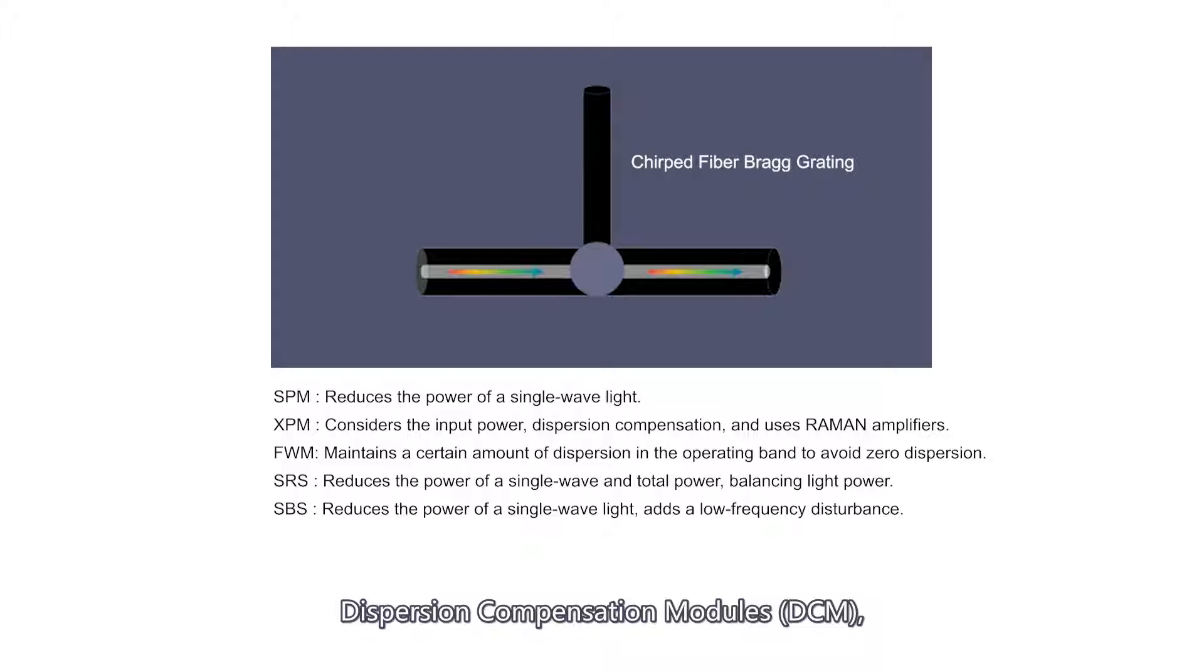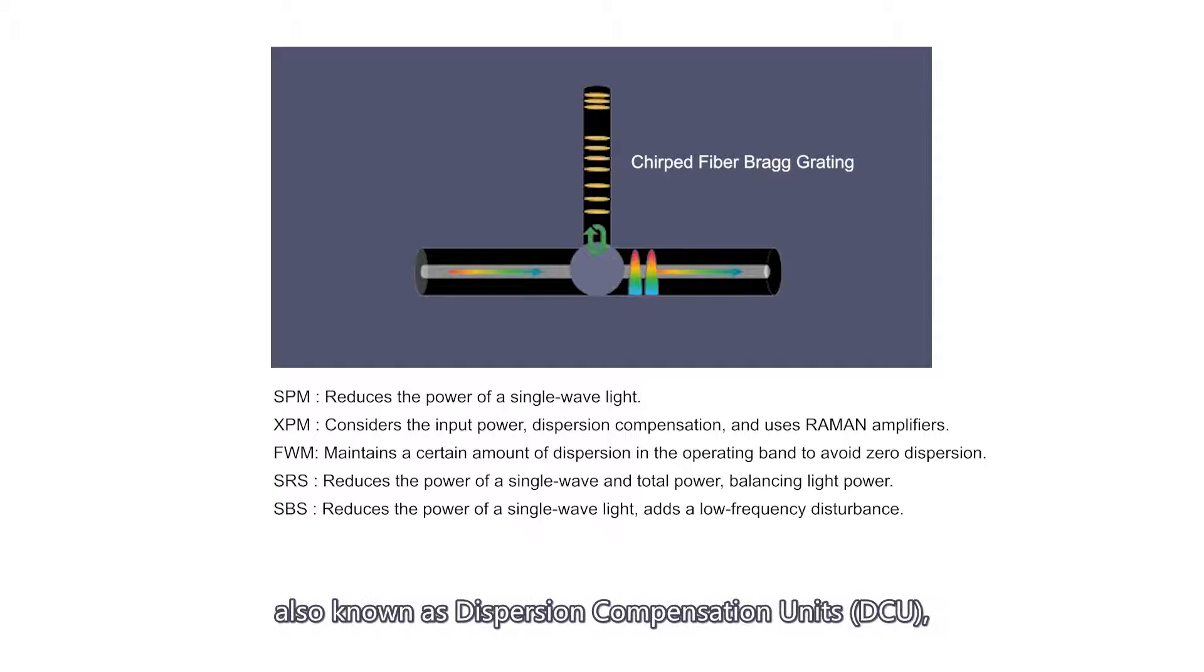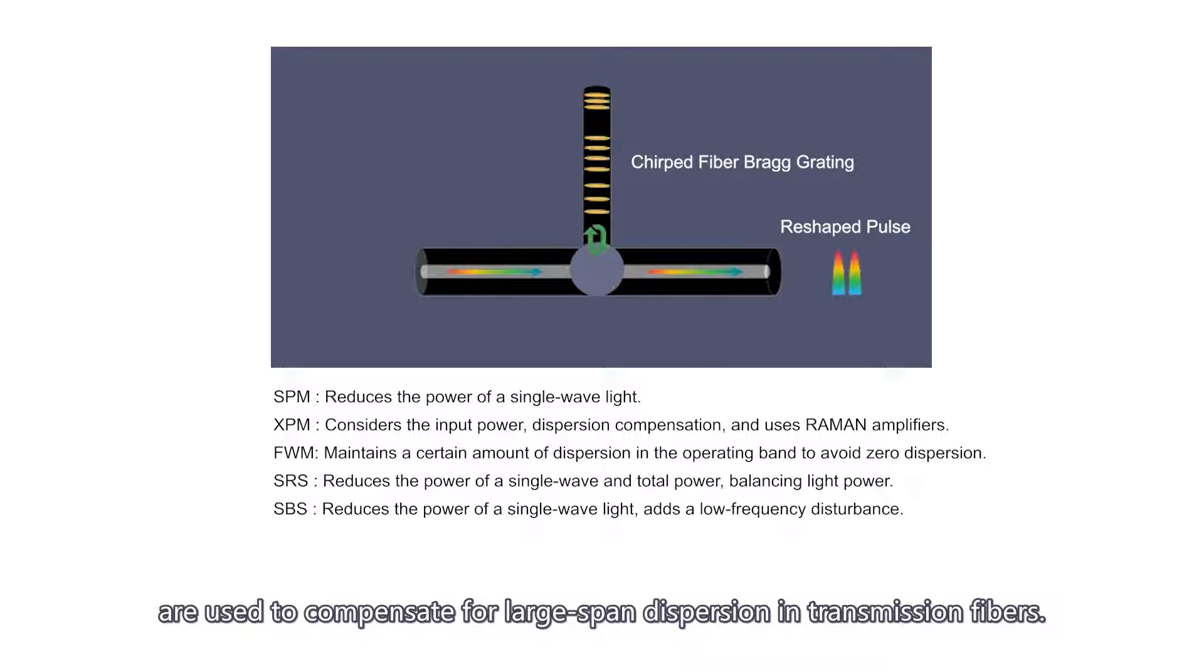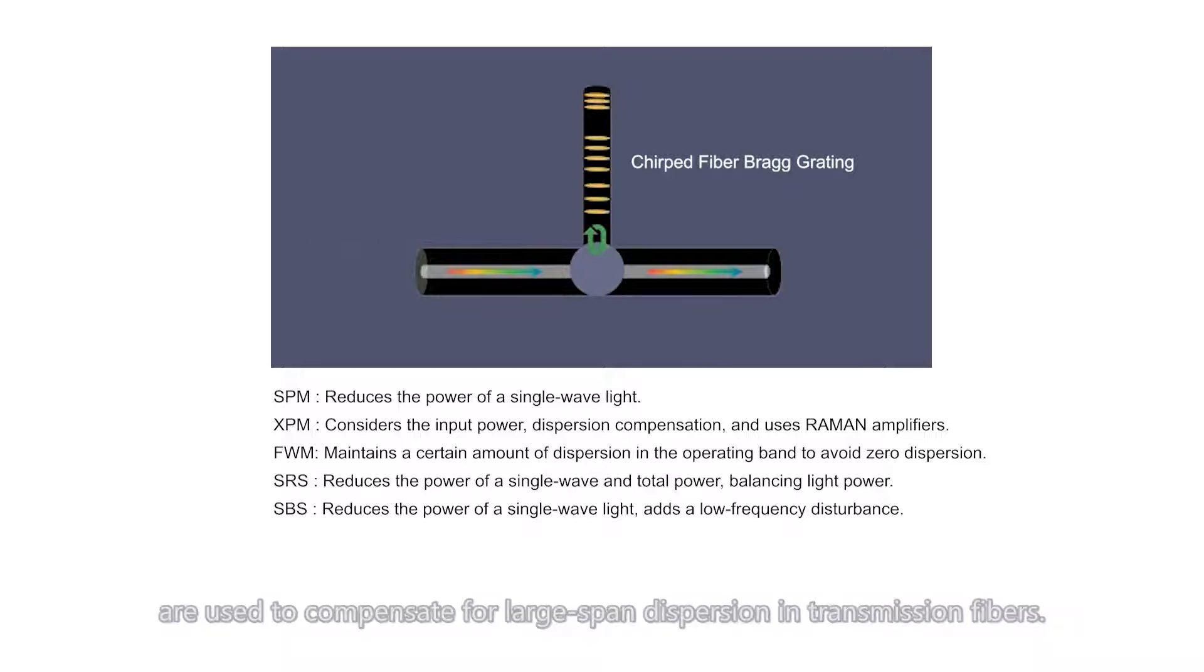Dispersion compensation modules, DCM, also known as dispersion compensation units, DCU, are used to compensate for large-span dispersion in transmission fibers.